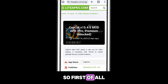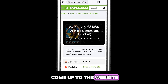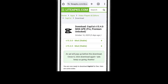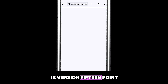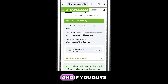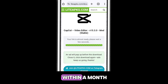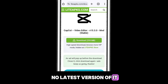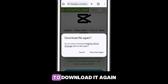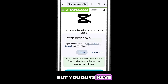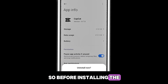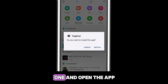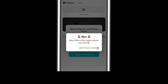First of all, you have to go to the website liteapk.com and search for the latest version of CapCut. Currently the latest version is 15.4.0, so I'm downloading it. If you're watching the video within a month, you should download this as well, only if there is no newer version above it. Before installing the latest version, you have to delete the previous one, then install the latest one and open the app.